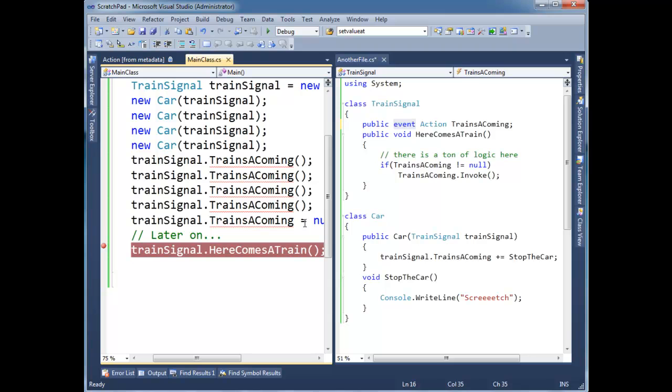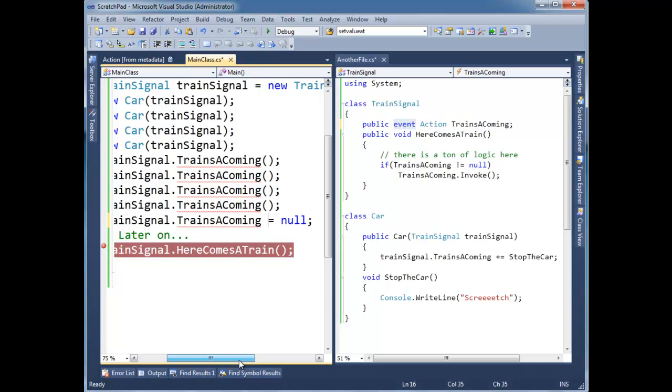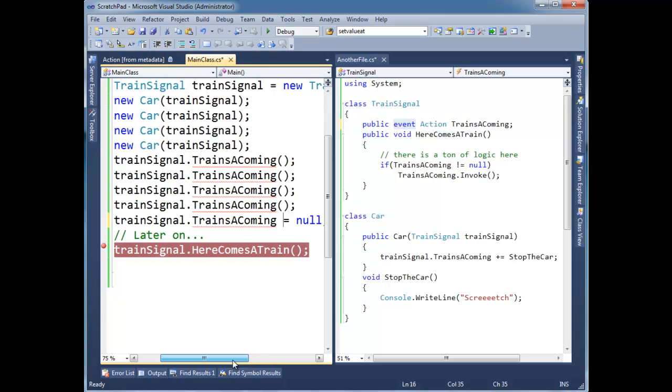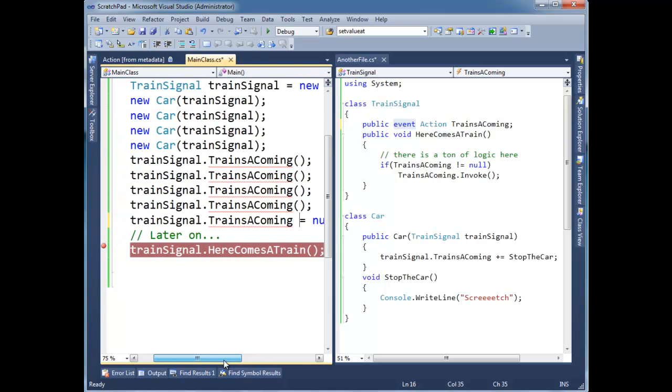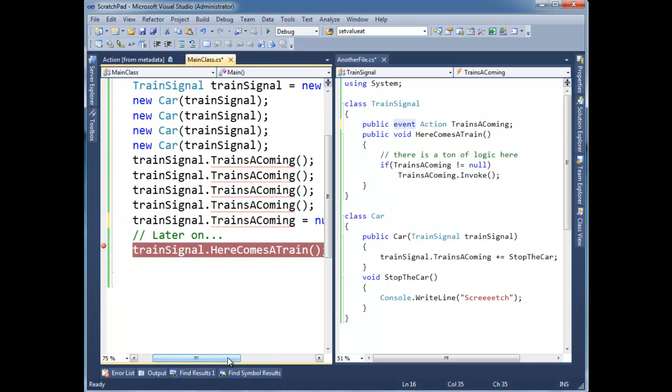You can plus equals all you want. See the red squiggly went away when I did the plus equals. You can minus equals too. That's fine. So you can add yourself or you can remove yourself. But you can't just assign over it and ruin other subscribers' subscriptions.